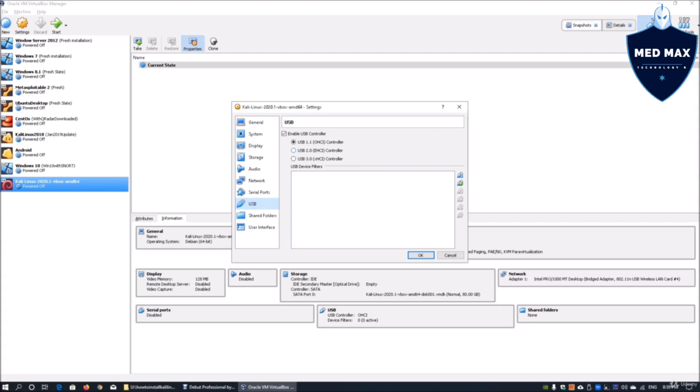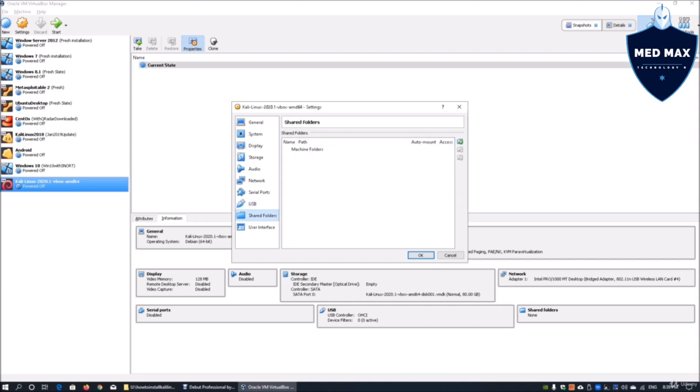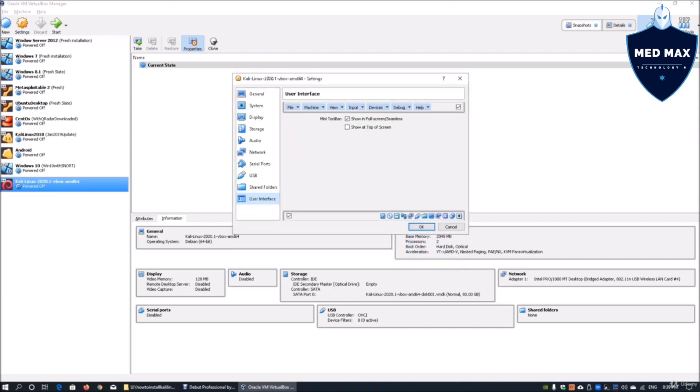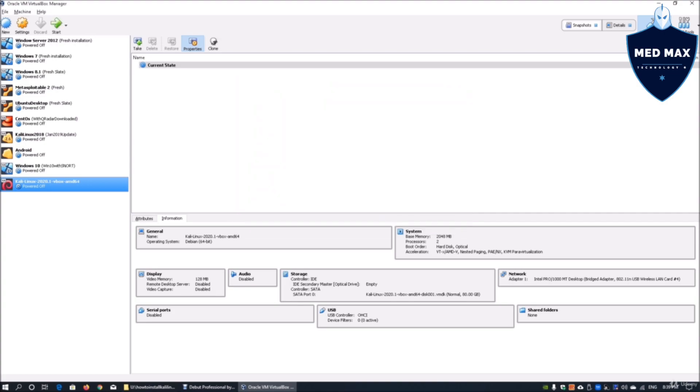Chances are you may be using 2.0 or 3.0, depending on what's available in terms of the USB controller. Shared folder, we have nothing. User interface, pretty much standard on this. Once we're okay, we're good to go. Go ahead and click start.